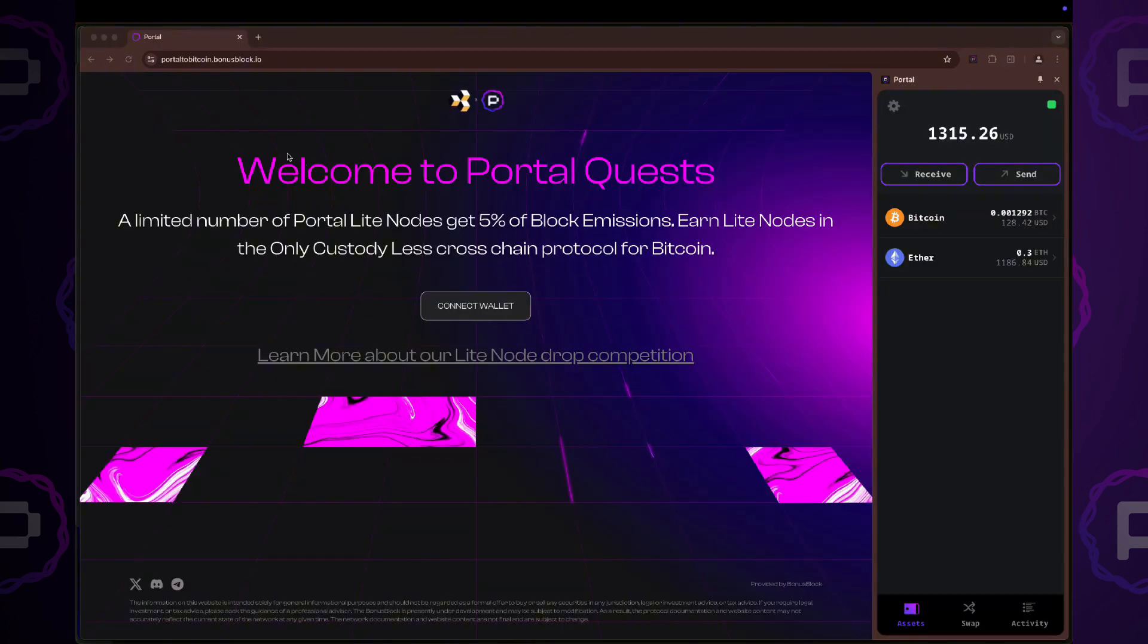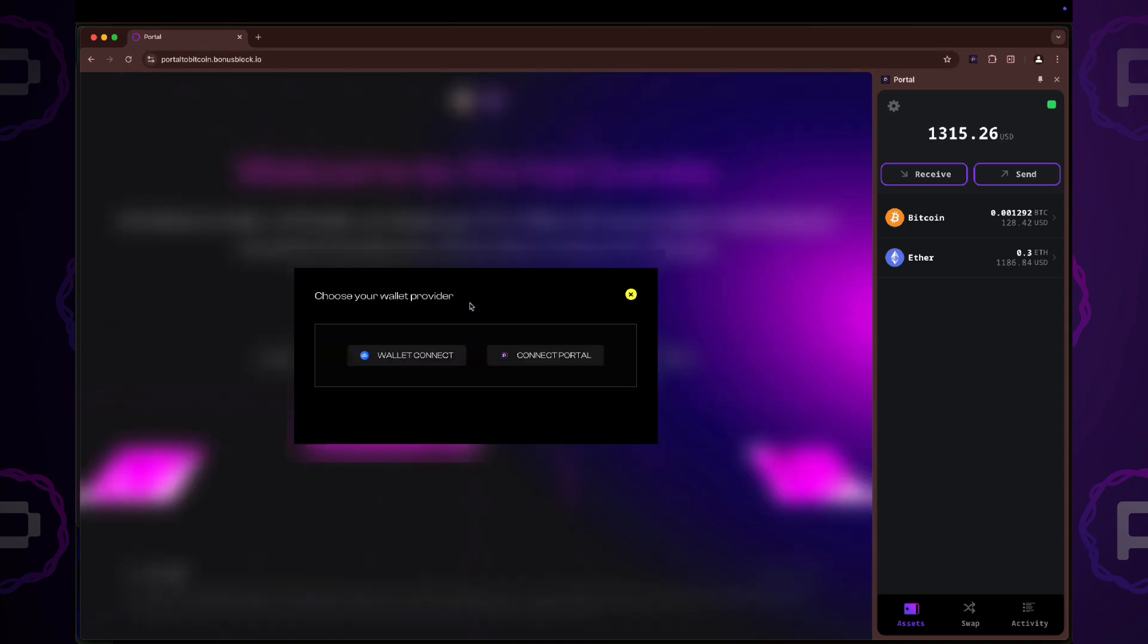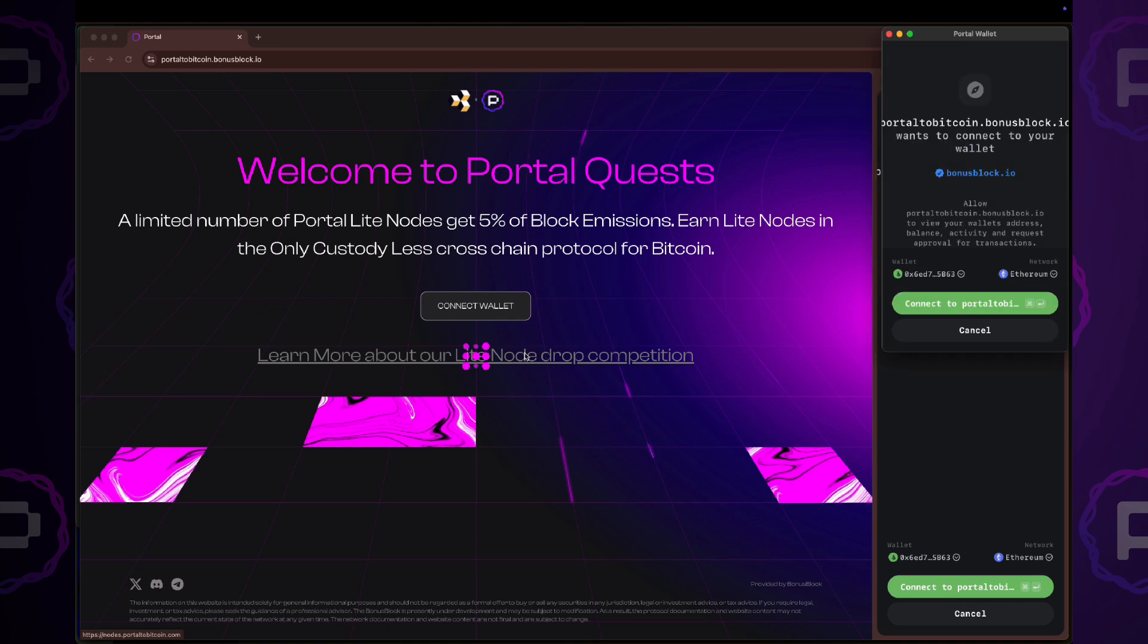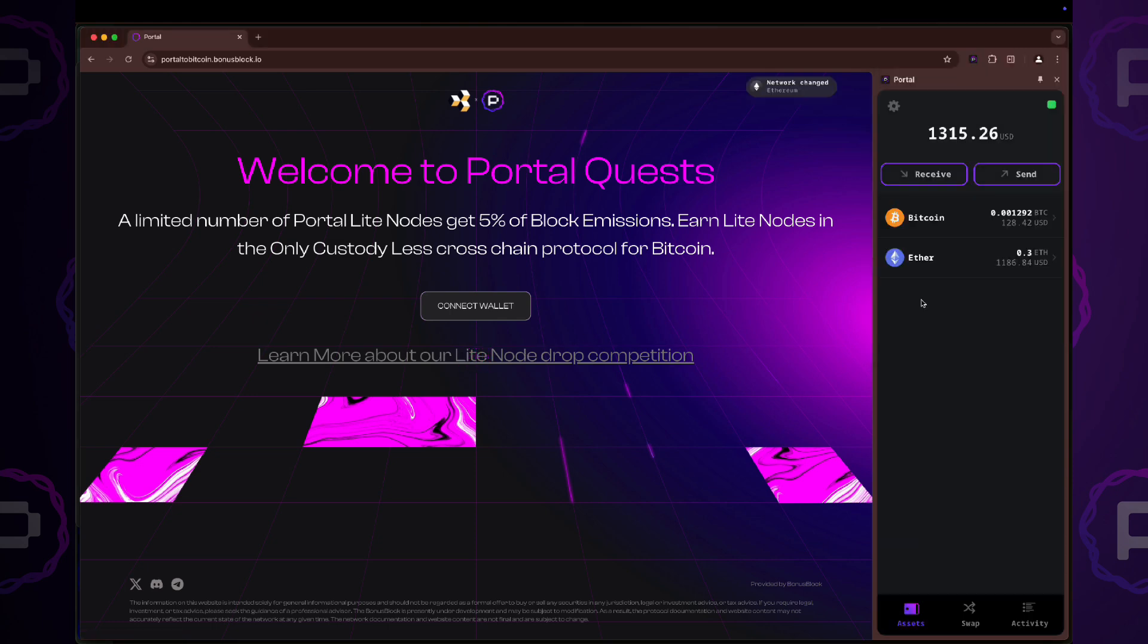We are ready to begin testing. Please refresh the portal quest page and select Connect Wallet. Log in by signing the message in your extension.